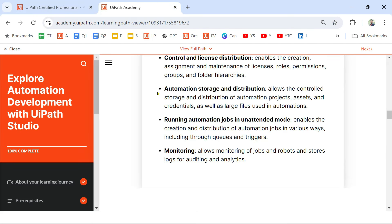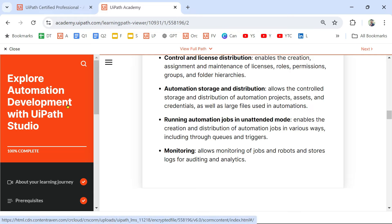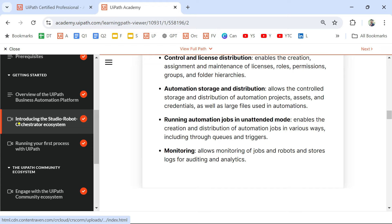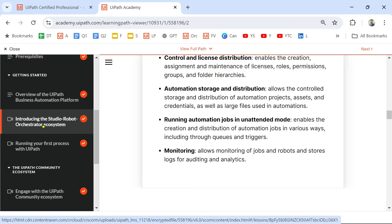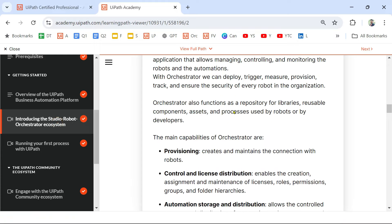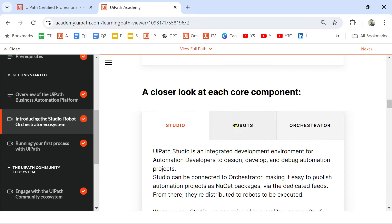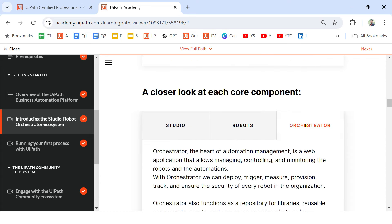The first question that comes to mind is: which topic from UiPath Academy should I read? The course is 'Explore Automation Development with UiPath Studio' — this is the very first course in your associate developer training plan. Scrolling down, you'll find the section: 'Introducing the Studio, Robot, Orchestrator ecosystem' — what is Studio, what are the Studio family components: Studio X, Studio, then Robot, then Orchestrator.